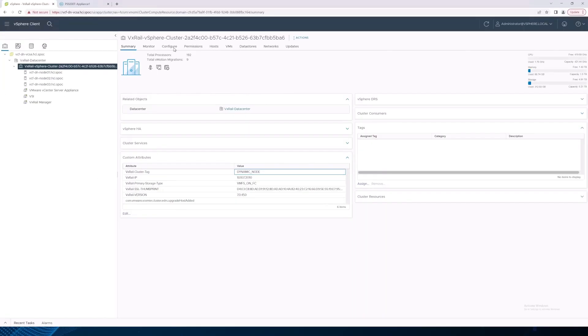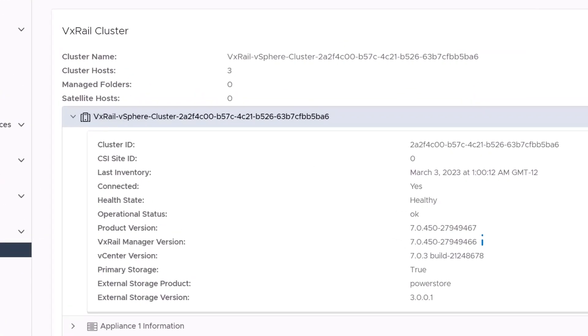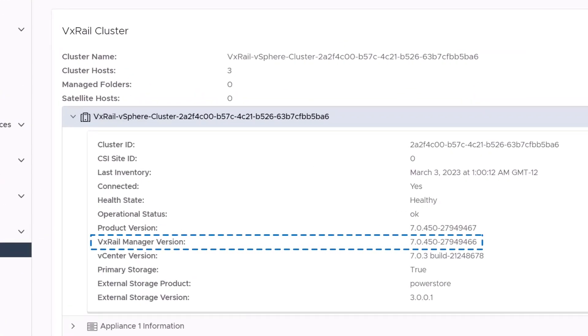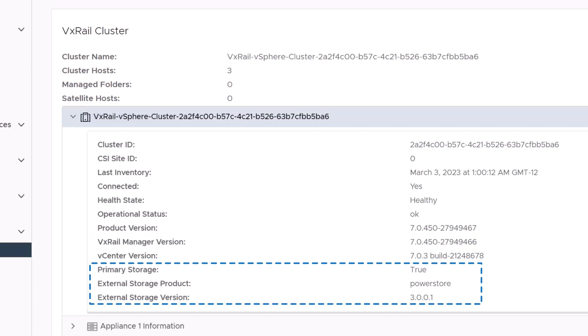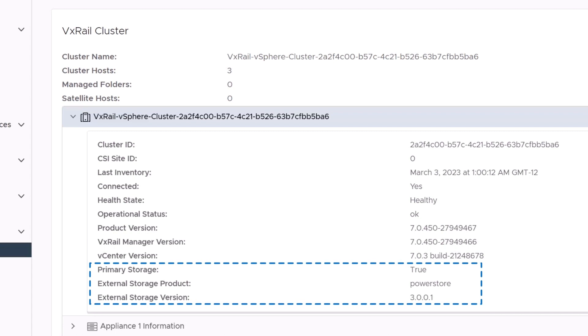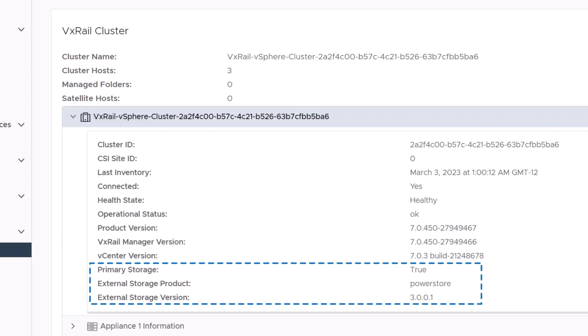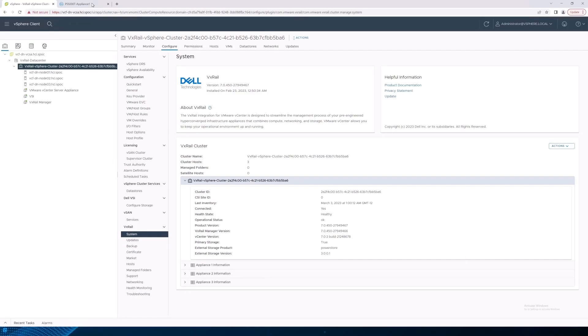Then, select Configure System. We can see that the VxRail is running 7.0.450 code. We can also see the External Storage details listed here. It shows that Primary Storage is True, External Storage product is PowerStore, and the External Storage version is 3.0.